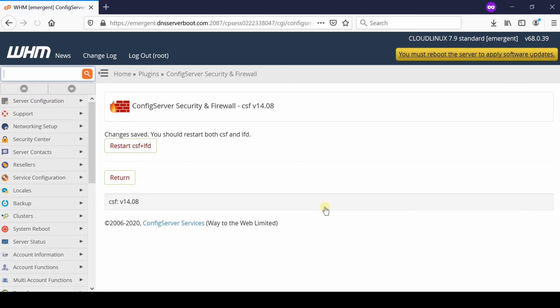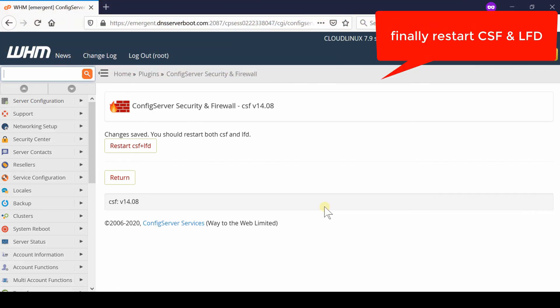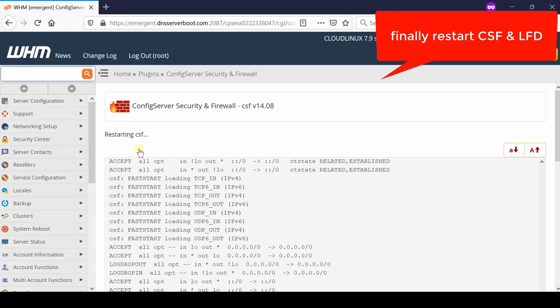Now click Restart CSF + LFD. In this way, your new port is opened up in the firewall. You can now access your putty at root level with the new port.